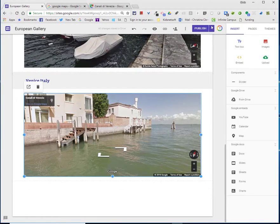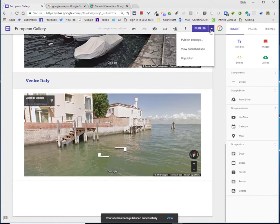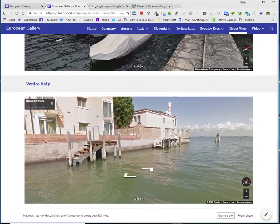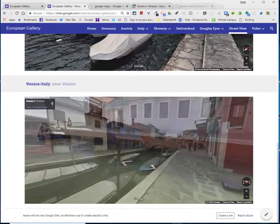I'm going to go ahead and publish it. When I click down on the dropdown menu to view the published site, I'm going to scroll down and show you the street view.